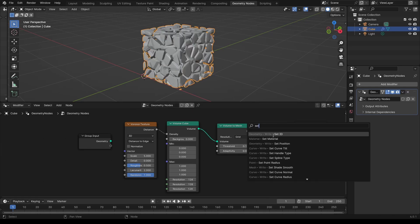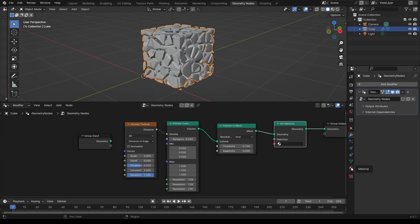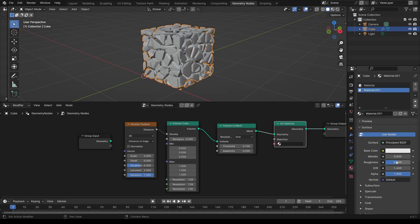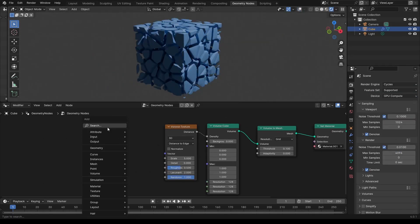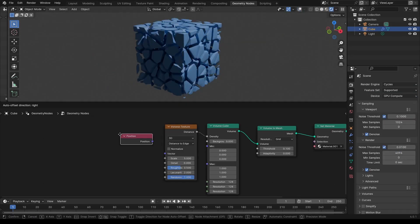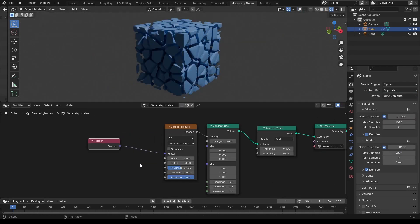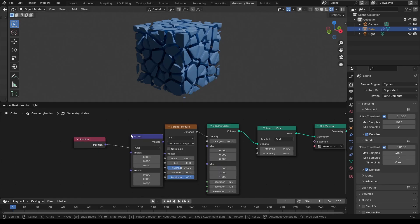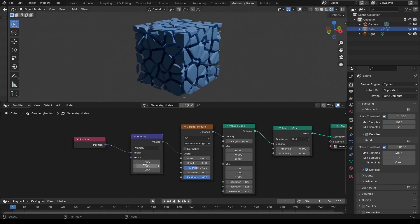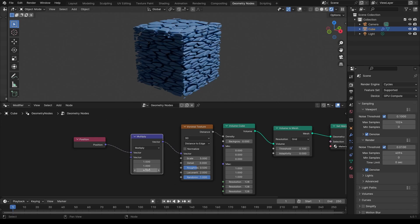Now that we have a mesh we can also set its material and control it at any time. Another way to control the look of this thing is to take the position vector and multiply it by some value. And that is the basic setup.